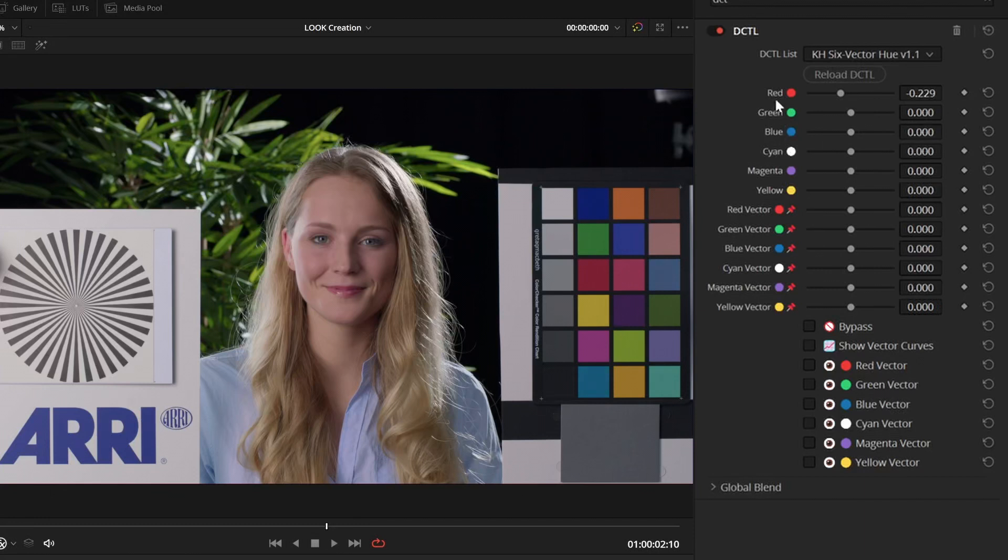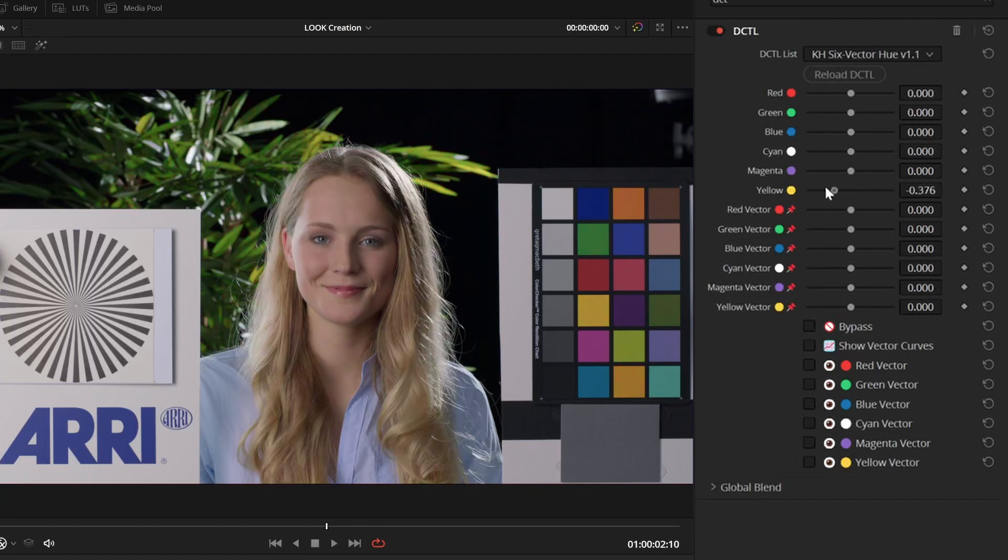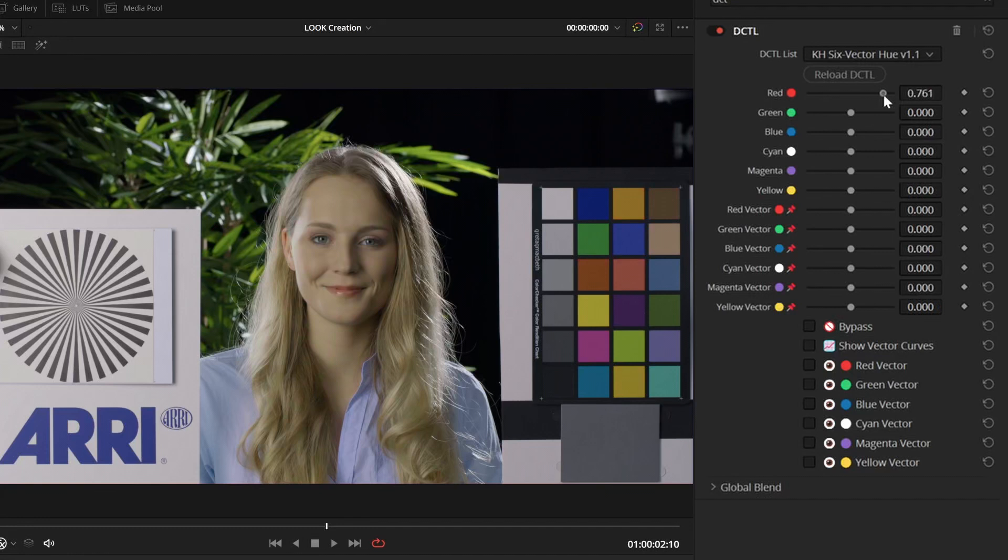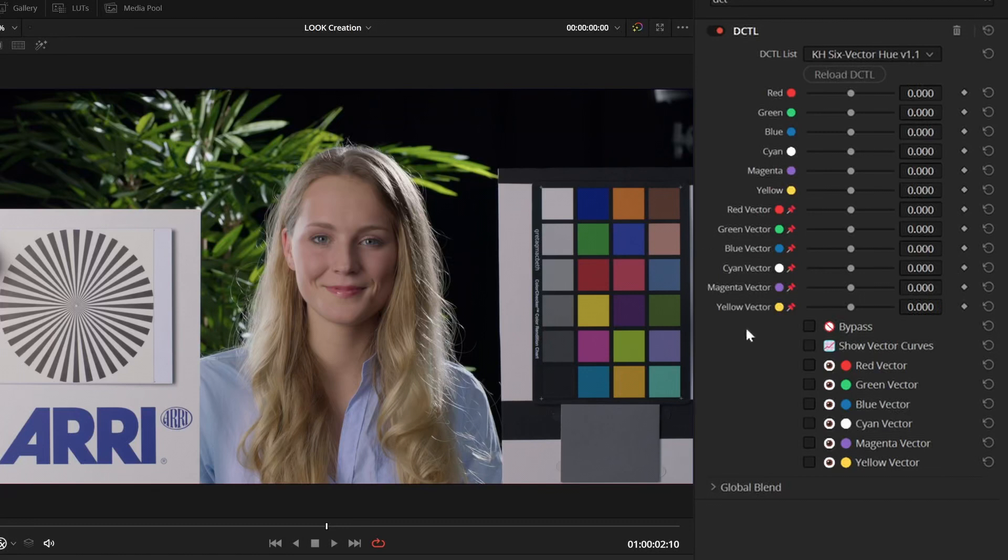So, for example, if I take the yellow vector, I can change the hue of the yellow colors in the image, and if I take the red one, I can change the skin tone, for example. Then, beneath that, we have controls to actually change the exact color the vector is targeting.